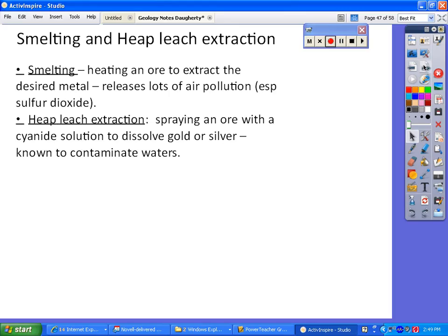We're going to talk about smelting and heap leach extraction. Once we get the ore out of the ground, to extract aluminum from bauxite ore, we have to heat the rock to get the desired metal out of it — and when we do that, we release a lot of air pollution, especially sulfur dioxide. That's called smelting. Heap leach extraction is spraying an ore with a cyanide solution that dissolves the gold or silver out of the ore, which can possibly contaminate the local environment.